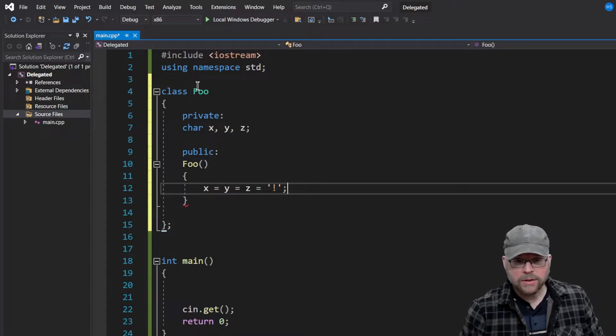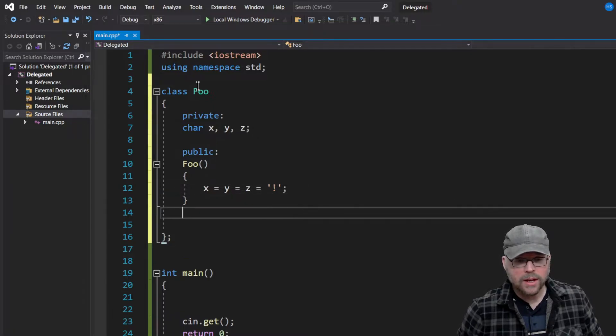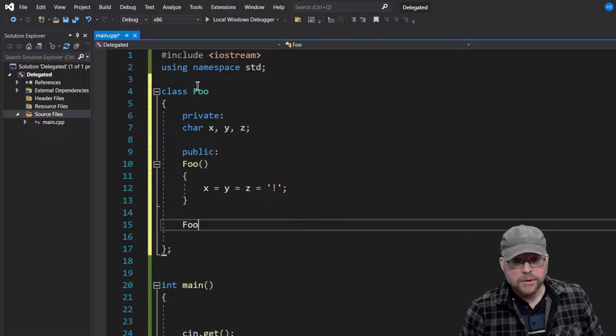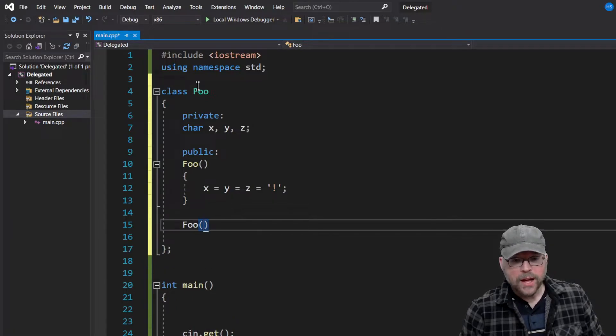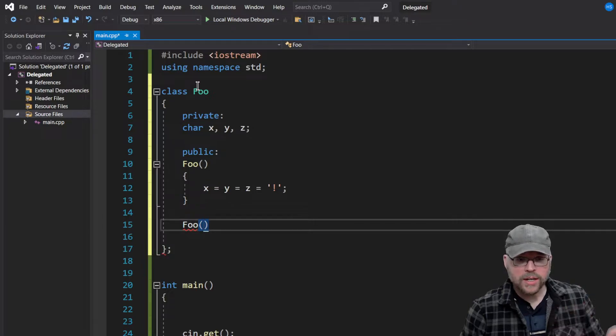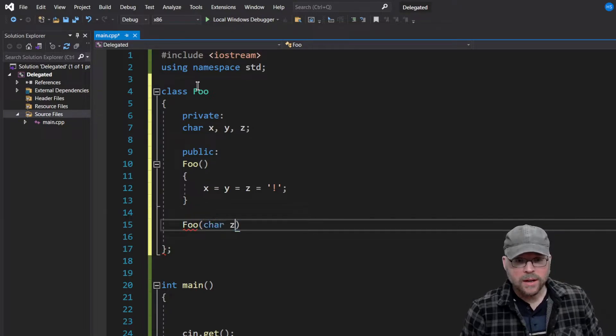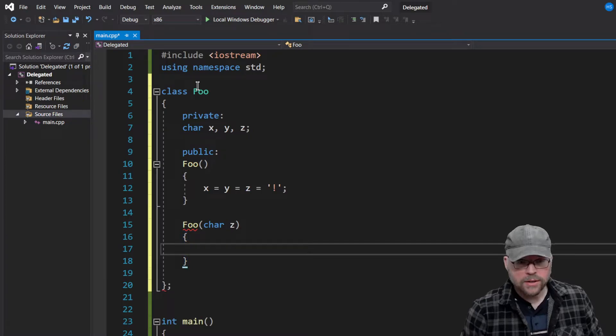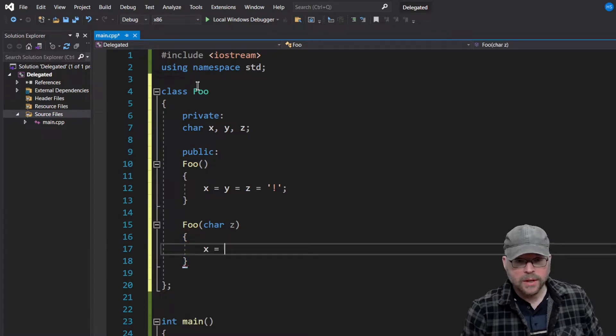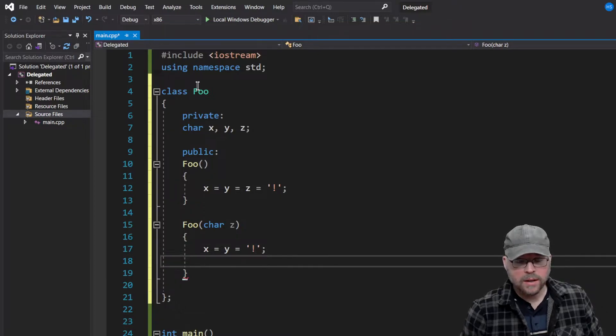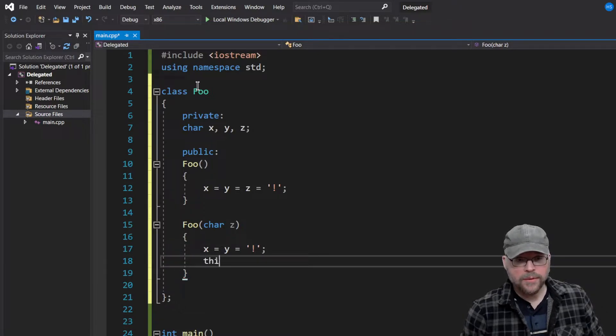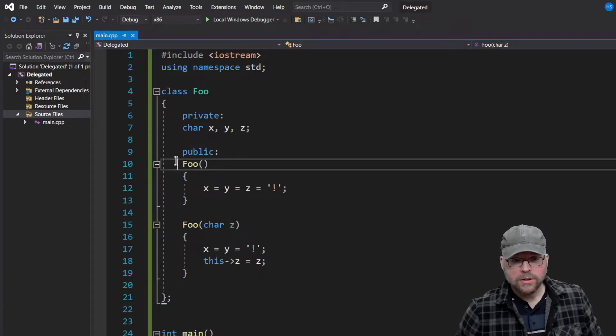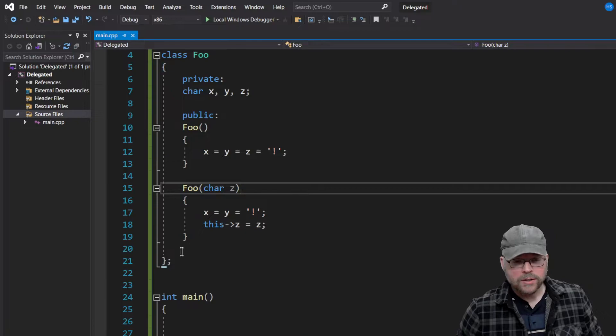But you have a need for an overriding constructor, right? That is going to want to initialize X and Y to exclamation point, but Z is going to be different. So then you might do something like this: X equals Y equals blah. And then you say this->Z set to Z, right? So now you can use either one of these constructors to initialize it in a couple of different ways.